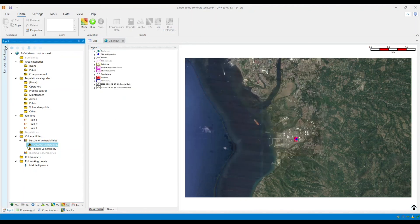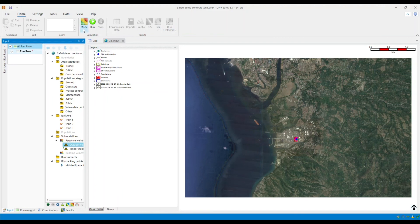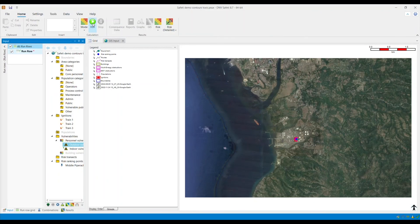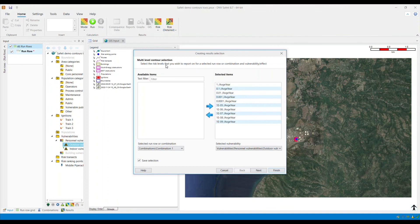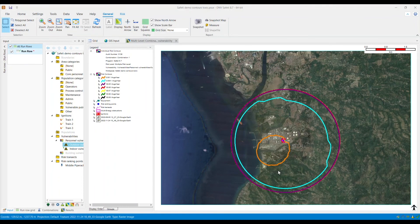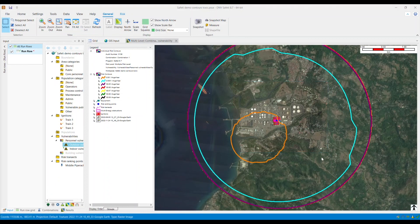Now my model is ready to run. I need to select all run rows within the workspace and ensure that risk is selected under the mode and then click run. Now that my results are ready to view, the exceedance frequency for the concentration of interest — the 2 ppm that we have specified for hydrogen sulfide — I will go to the ribbon bar, click risk, and select multi-level within the individual risk graphs. A new window appears and here I will select the exceedance frequency to display for a given run row and for the outdoor vulnerability, and then click finish. For the 2 ppm of hydrogen sulfide, it expands beyond the boundary of the facility, and you can do further analysis using this data.